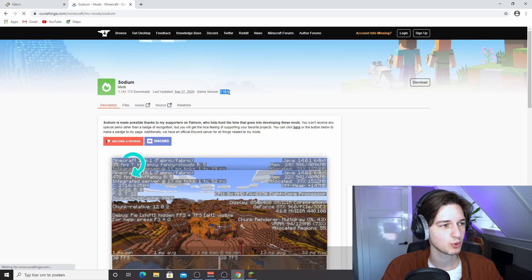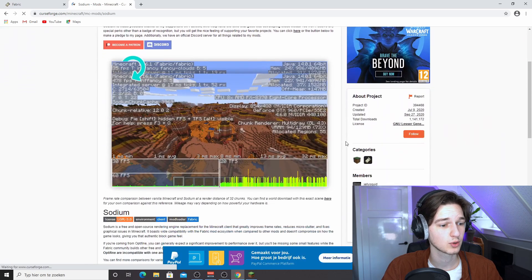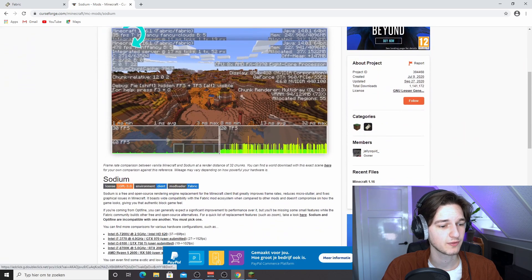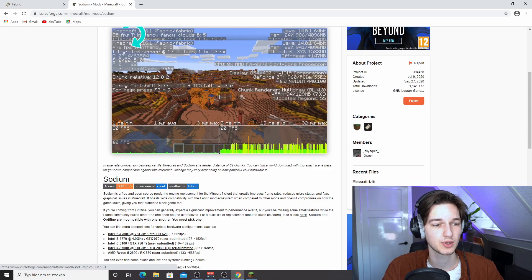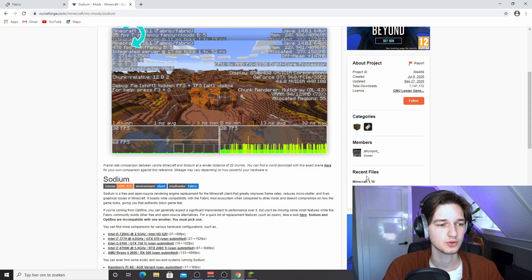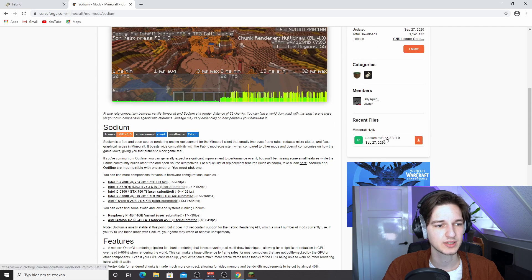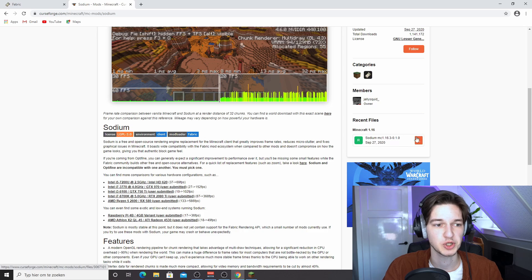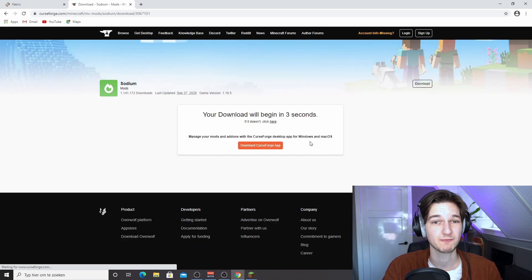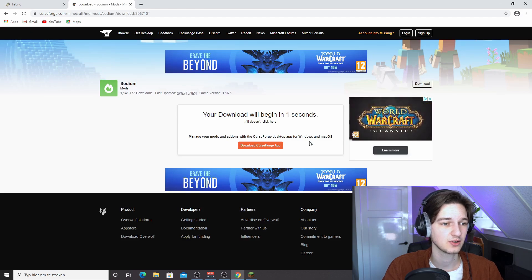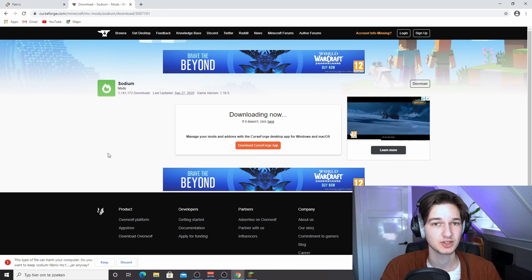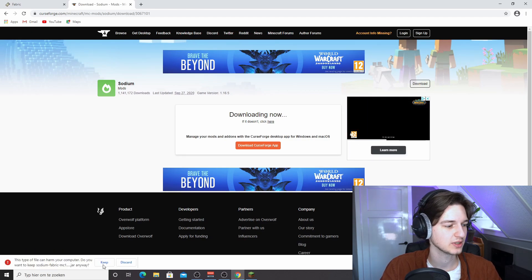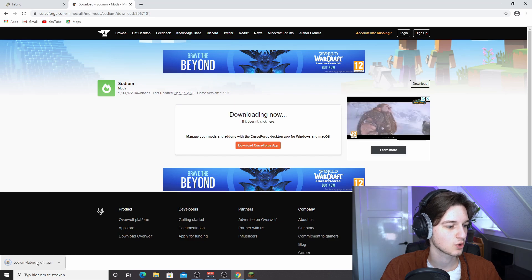It will say 1.16.5 here, so you know it will work with 1.16.5. The file name, however, may say 1.16.3 because those versions are identical. So you just scroll down to recent files here, click the one that says 1.16.3 or newer, and then just click this download icon right here. You'll have to wait five seconds for it to actually start downloading. And because this is a .jar file, you will need to click keep because Chrome will give you this warning.